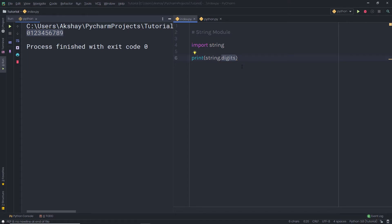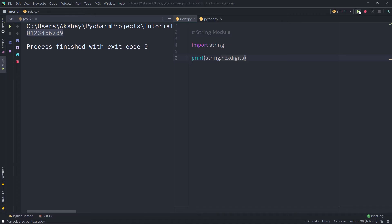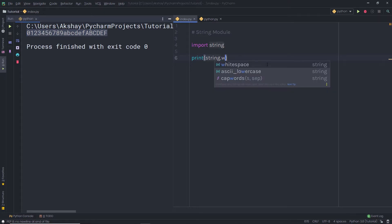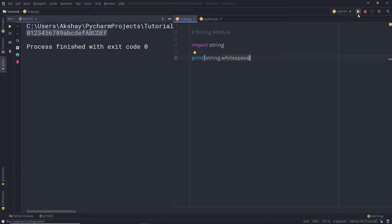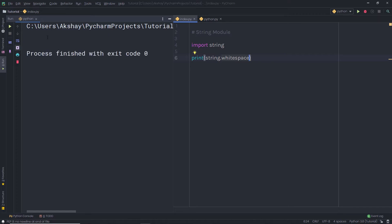If you want, you can get hex digits as well. Here I am going to say string.hexdigits. When I execute this file, I am going to have the hex digits as a result. You can also get the whitespace using string.whitespace and execute this file. I am going to have the whitespace as a result, but you are not going to see anything visible because that's whitespace — you get an empty space.